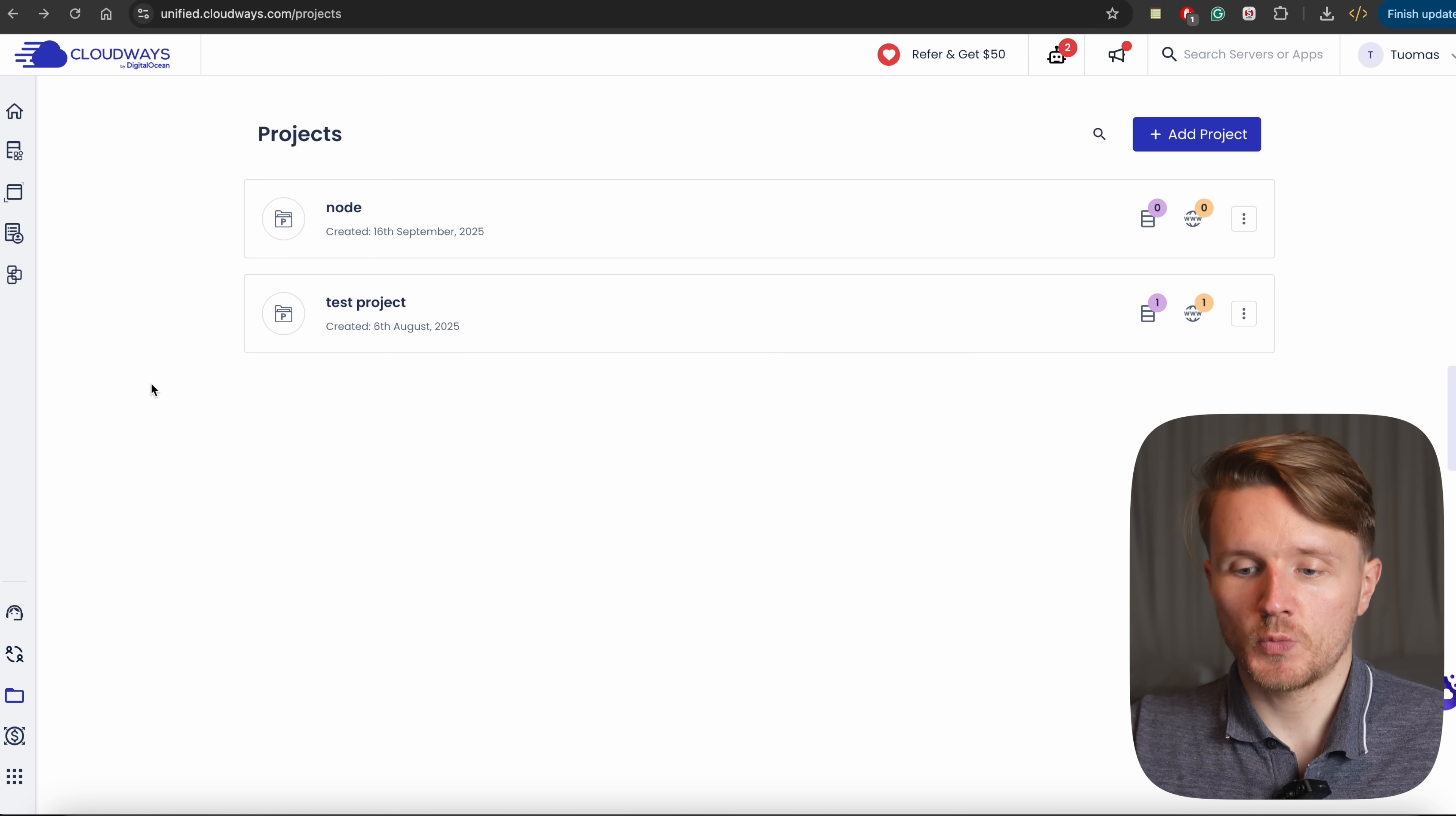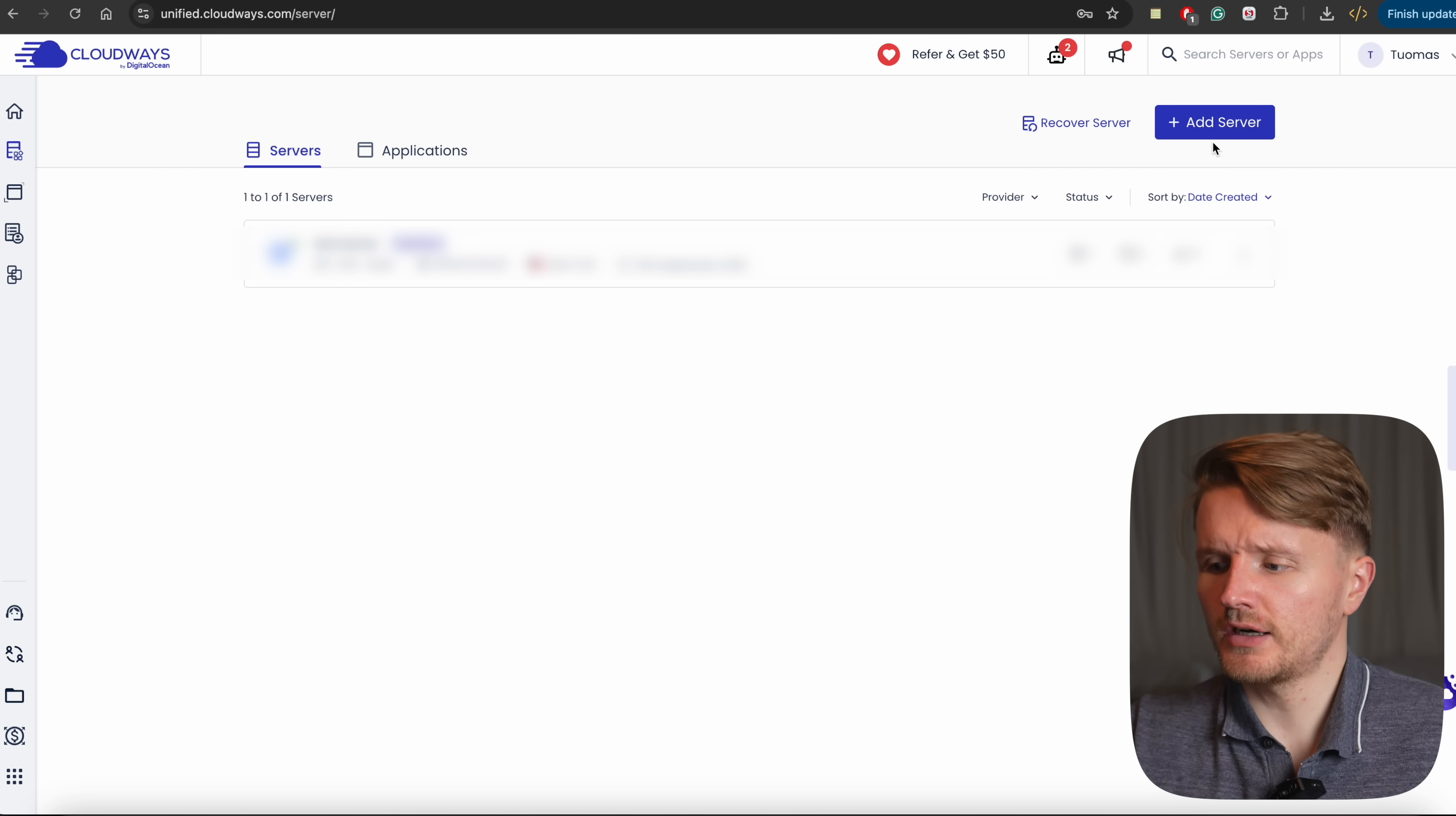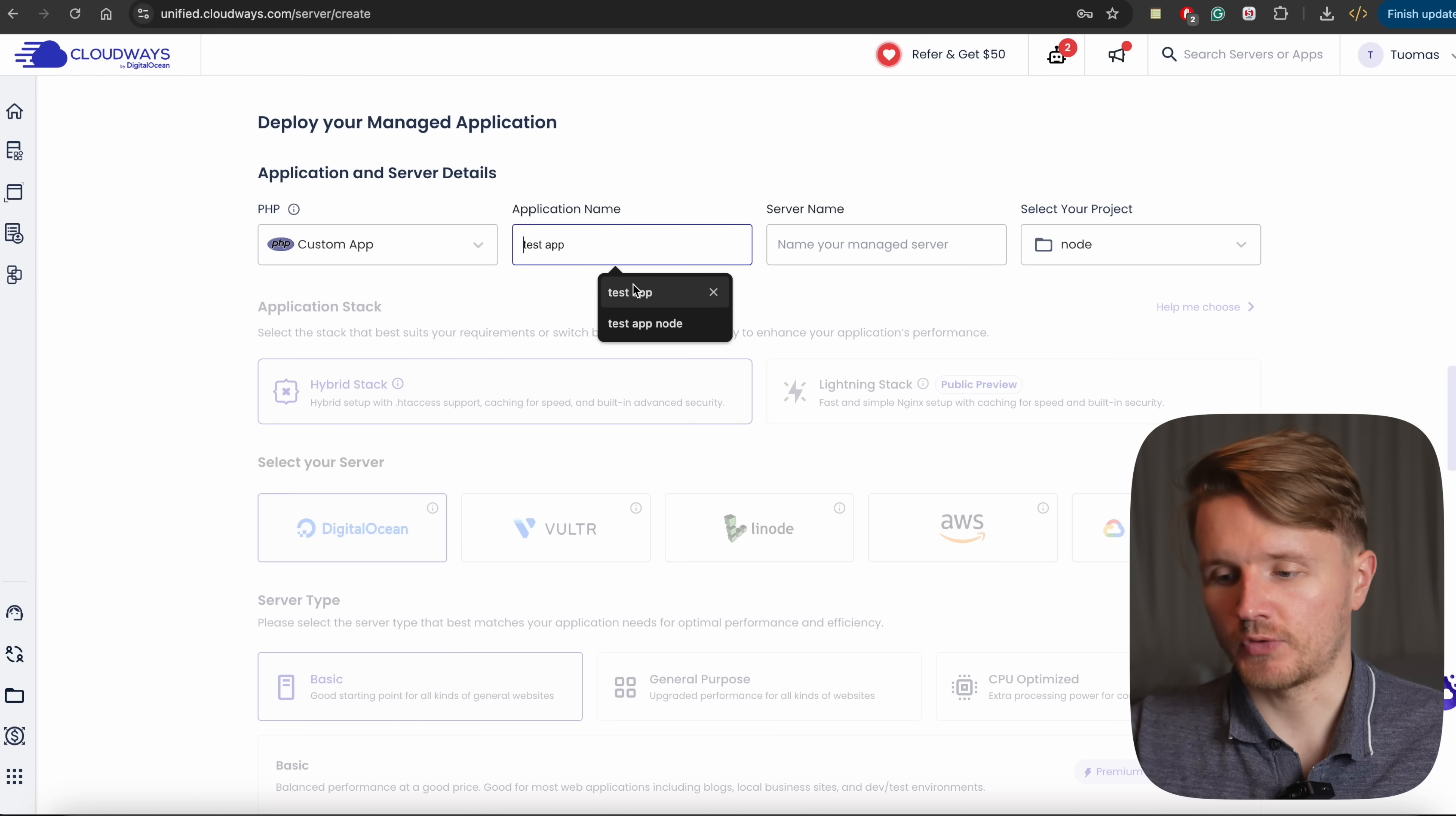After you have a project, what you're going to do is go over here on this second top option here and click on My Servers, which is going to take you to this page where you're going to see any servers you have. And then over here, you're going to click on Add Server to create your first server with Cloudways. So over here, select the application type, which is going to be PHP. So this is very important.